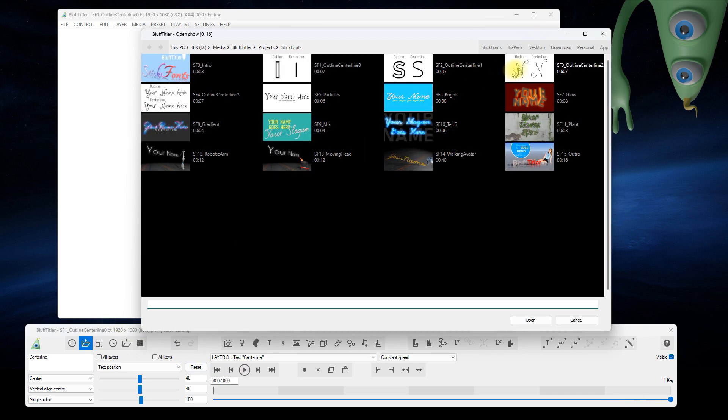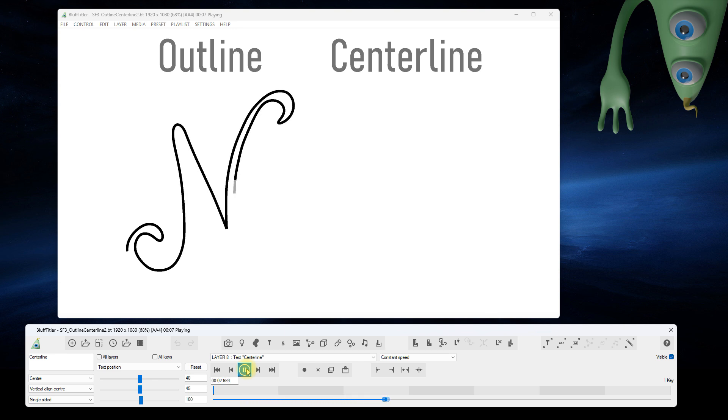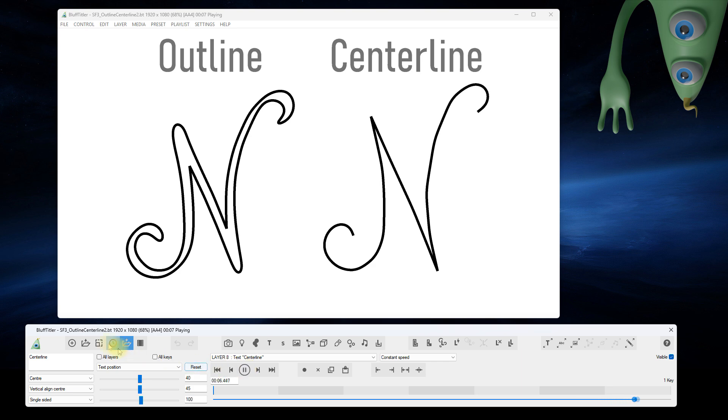Here's a fancy font rendering an N. The center line version is much, much simpler.